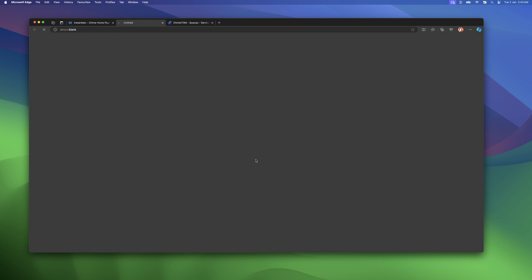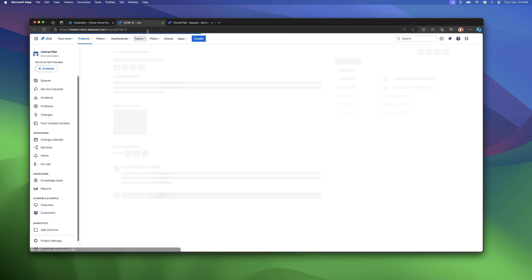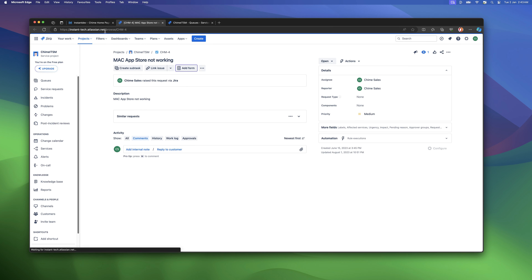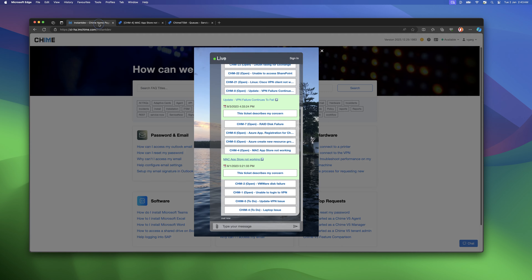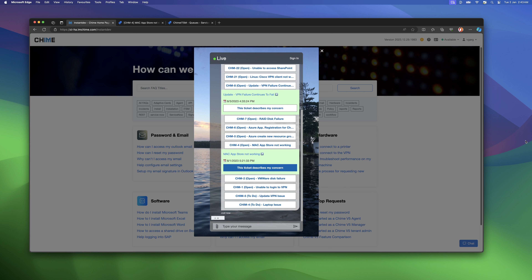The user can navigate to the Jira console to view ticket details. After reviewing ticket details, the user can select a ticket in QIIME to place a request for an updated status.